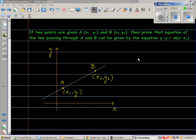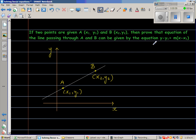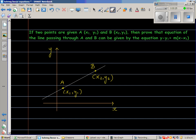If two points are given — A is (x1, y1) and B is (x2, y2) — then the equation of the line passing through A and B can be given by: y minus y1 is equal to m times x minus x1, where m is the gradient.